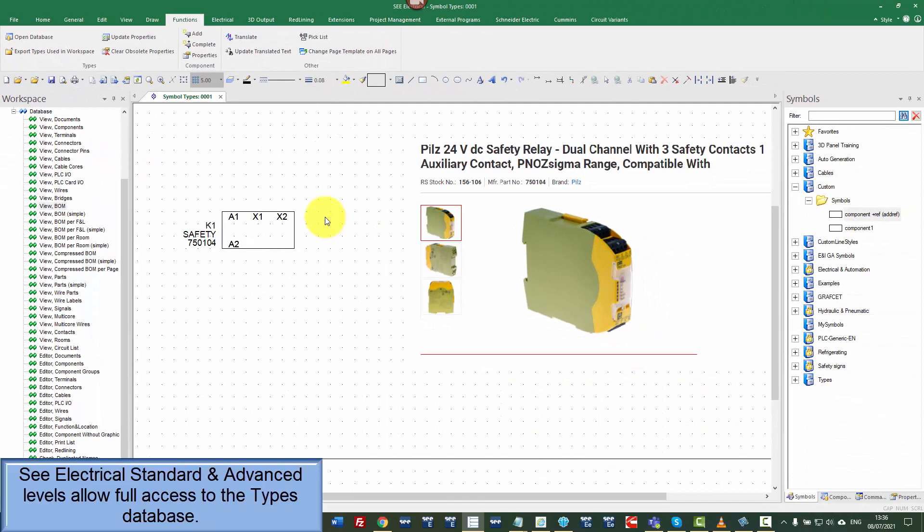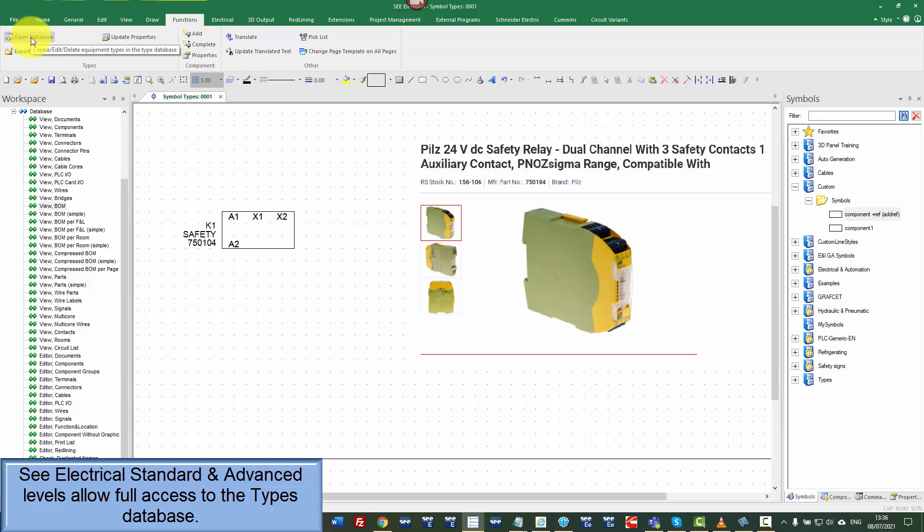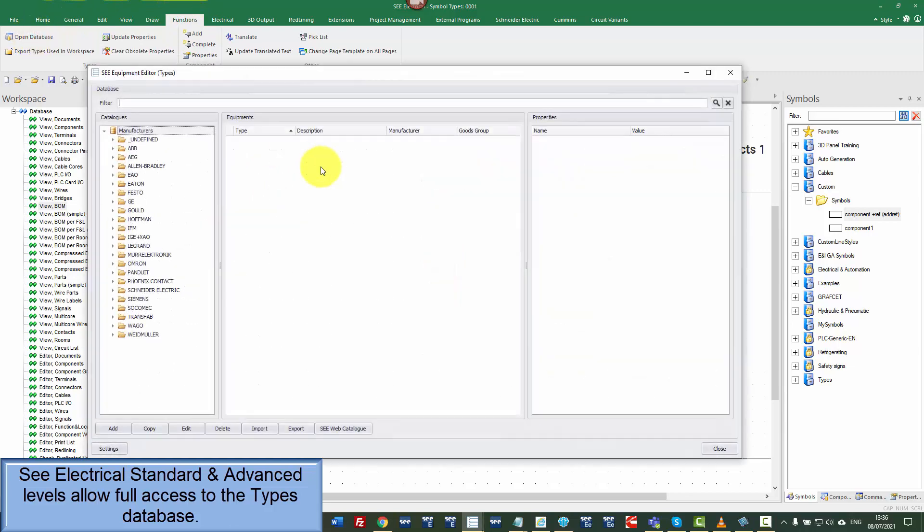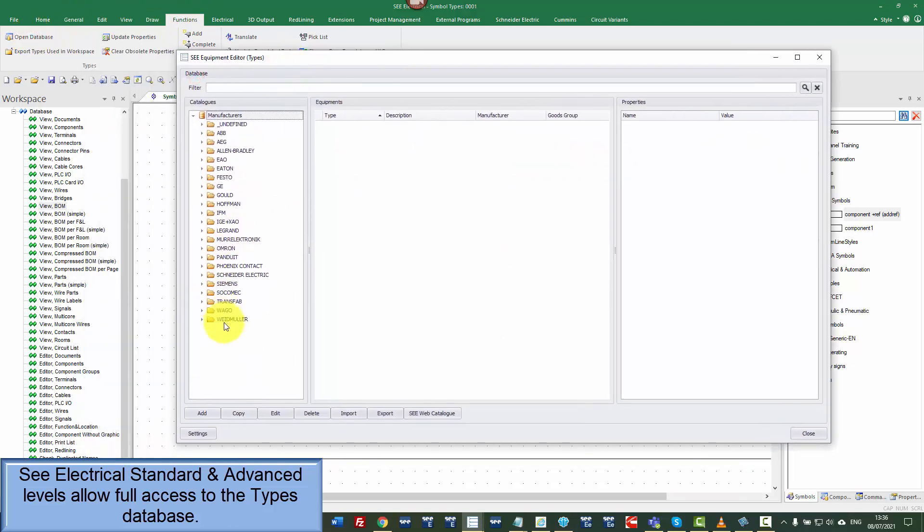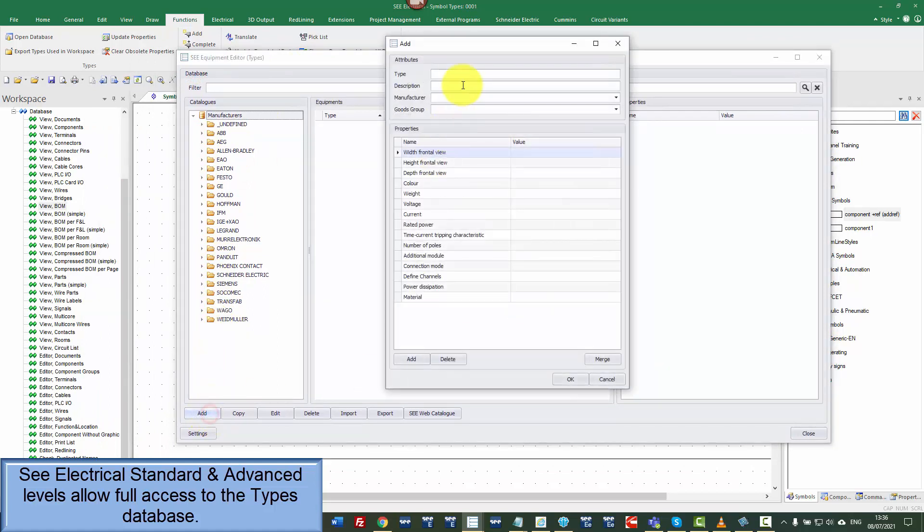In the standard and advanced level package, in the functions, I can open the database. And if the part number isn't there, there's nothing there for PILTS, I can click on add. And I can add the parts information.